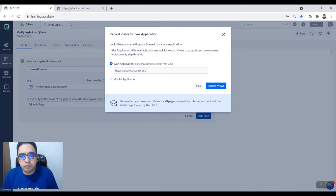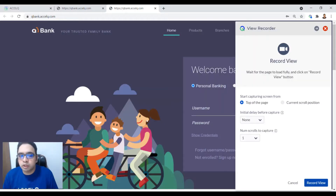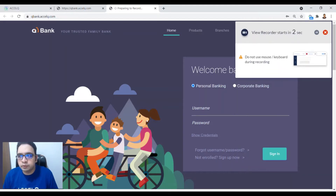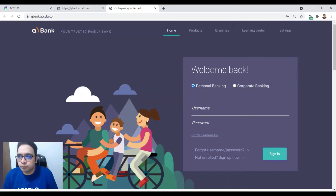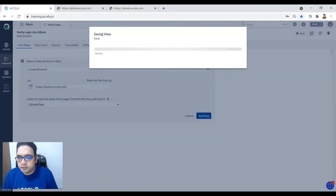Now let's record this view. Click on Record — the Cube View Recorder is now open. Click on Record View and capture the entire view. Once recording is done, you can see 161 elements captured. Click Add View and then Save and Done.